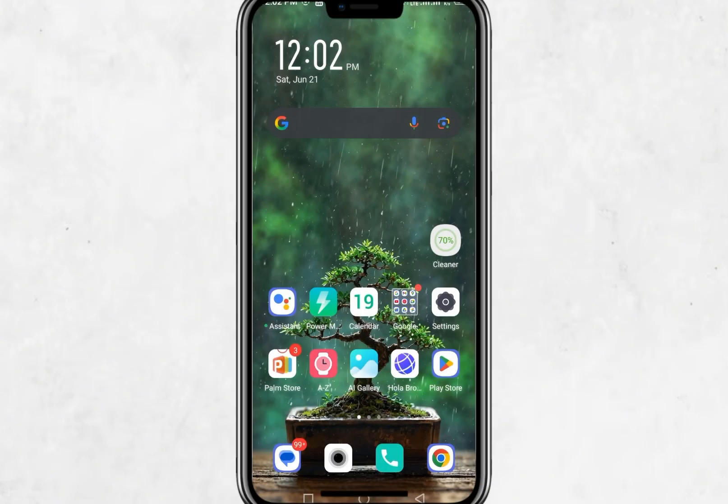Hello everyone, and welcome to this tutorial. In this video, I will show you how to use Surfshark VPN on an Android device.